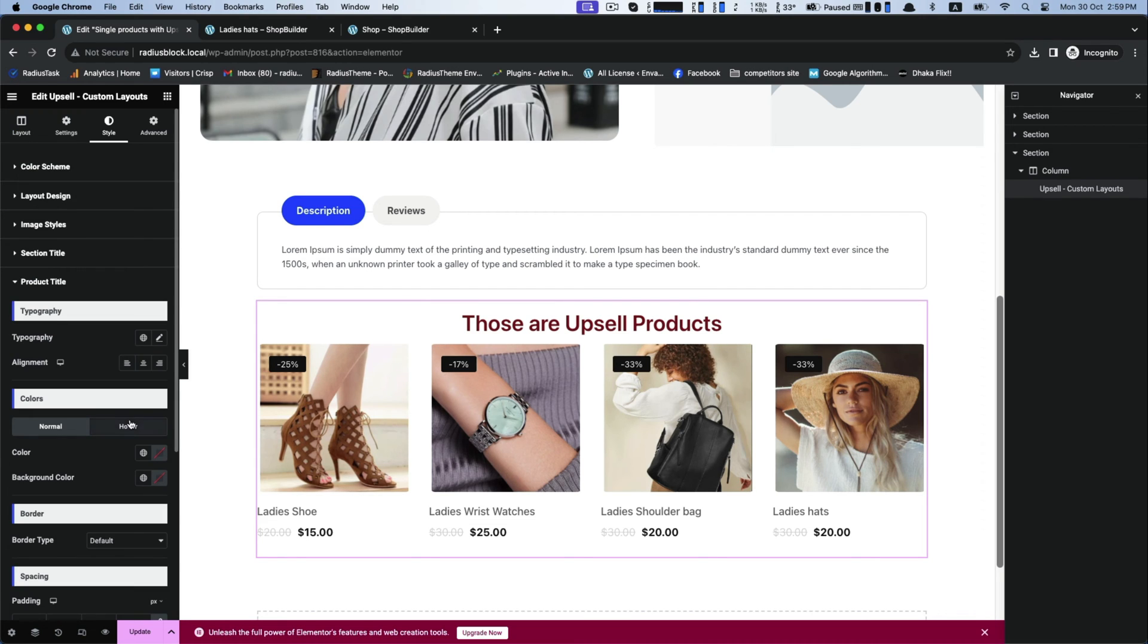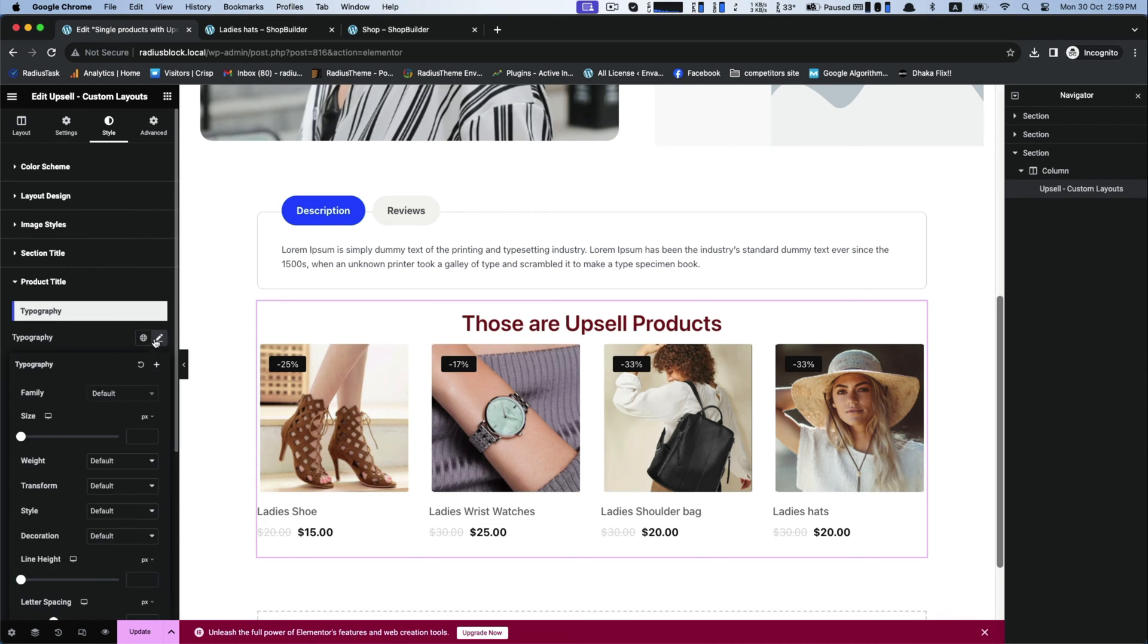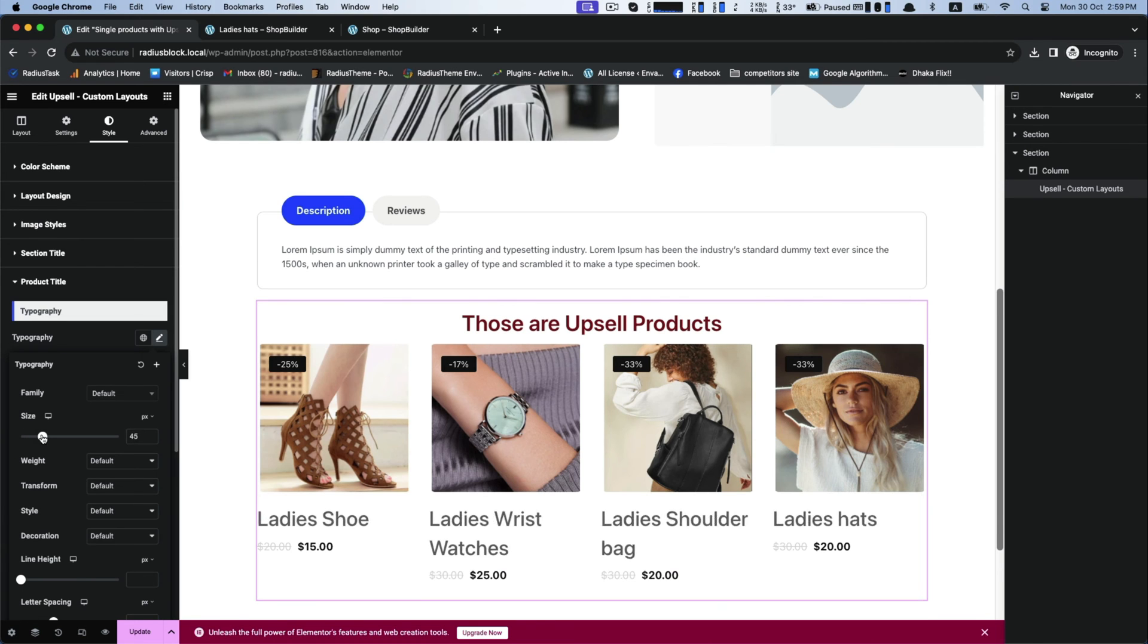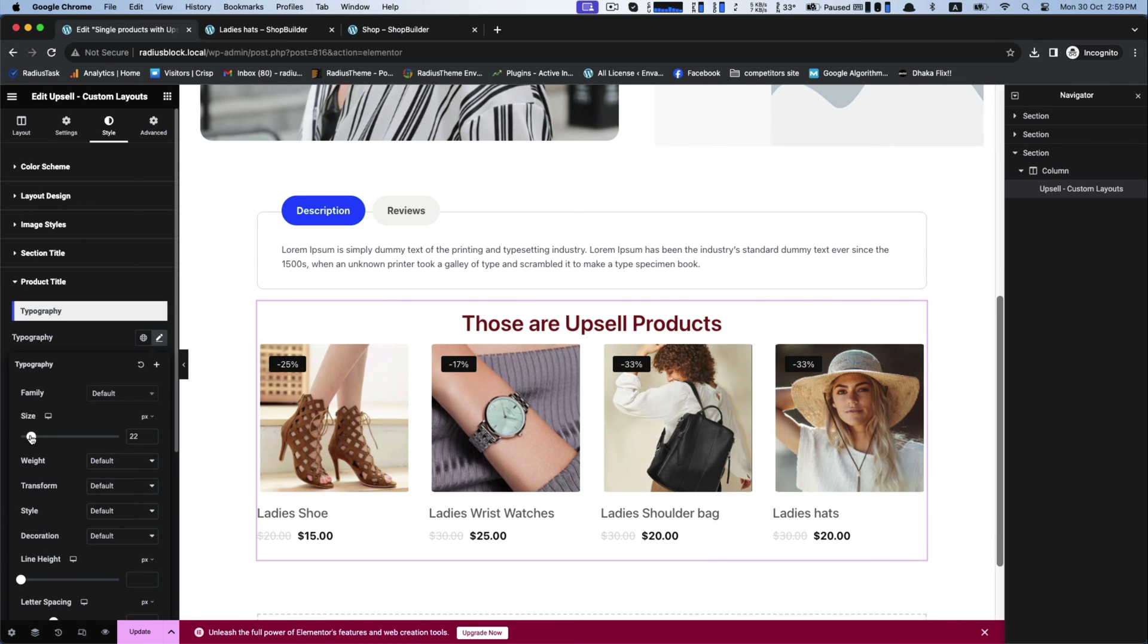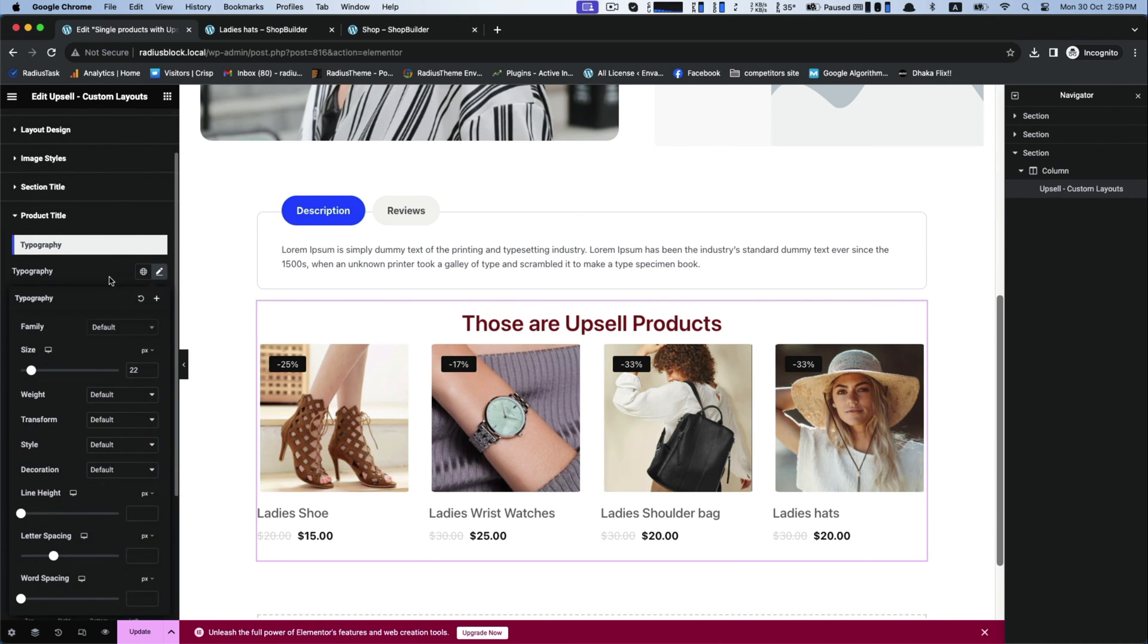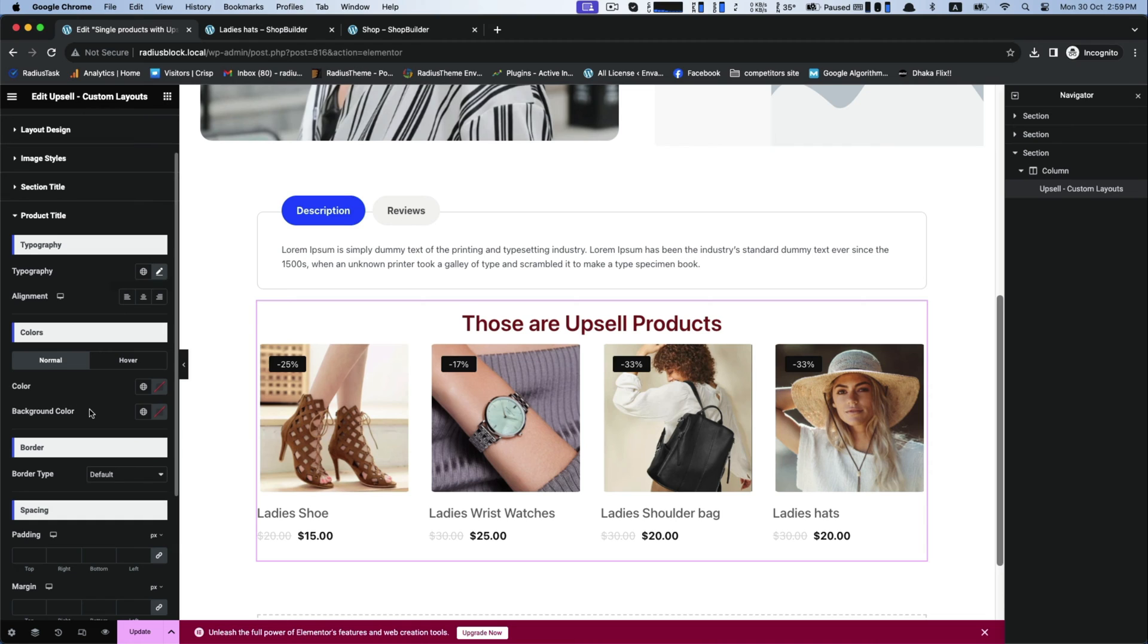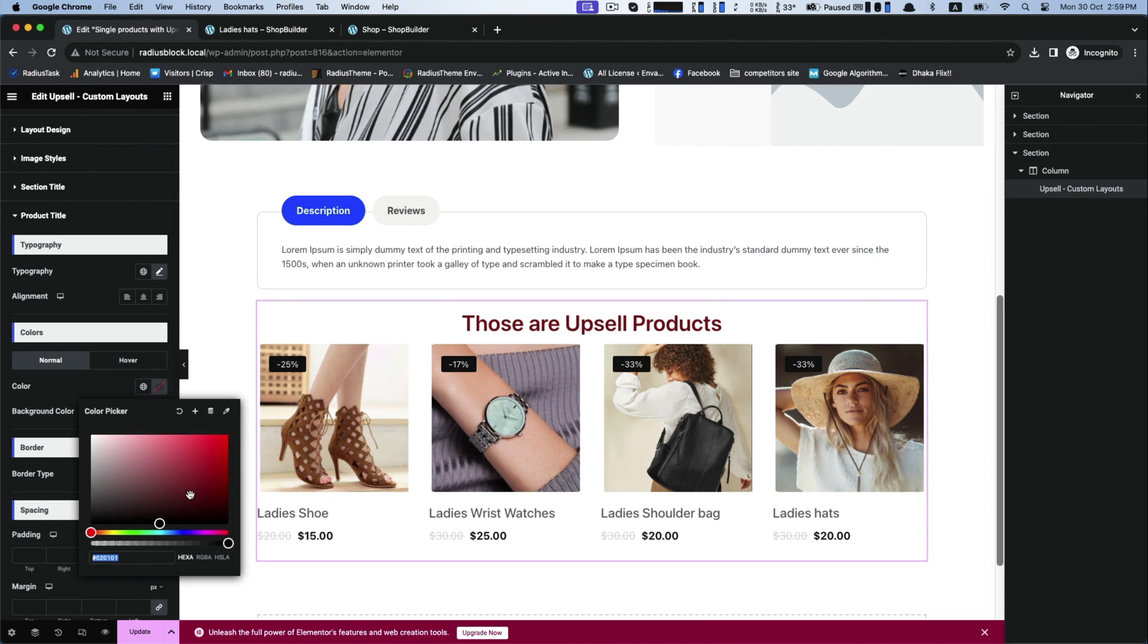Next is the product title. Customize its typography with its size, color, and background color.